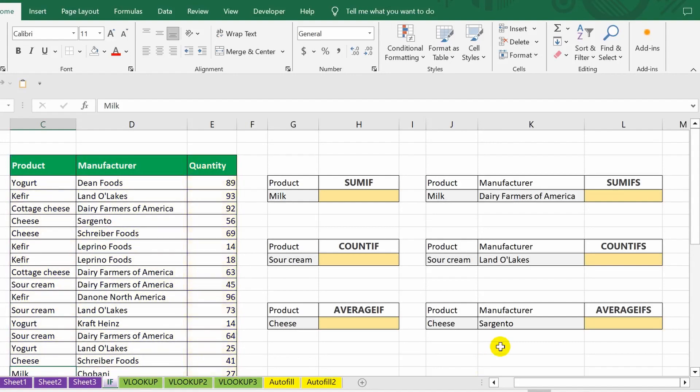Let's start with the SUMIF function. Look at the table — it lists products, manufacturers, and quantities. I will calculate the sum of values from the quantity column, but only for a specific product. Let's say this product is milk. I place an equal sign and enter the function name SUMIF.